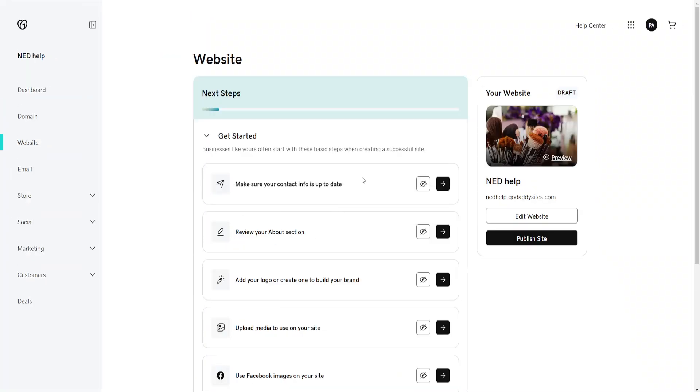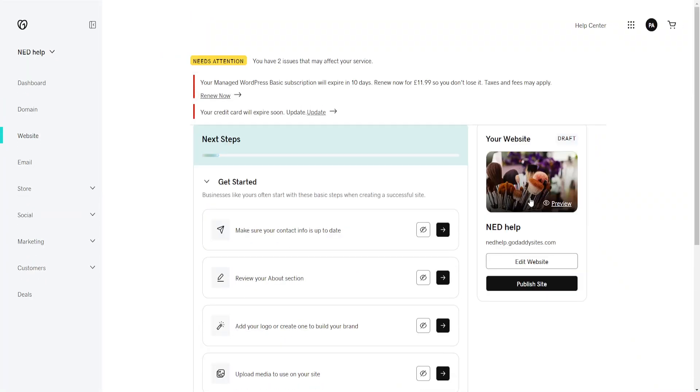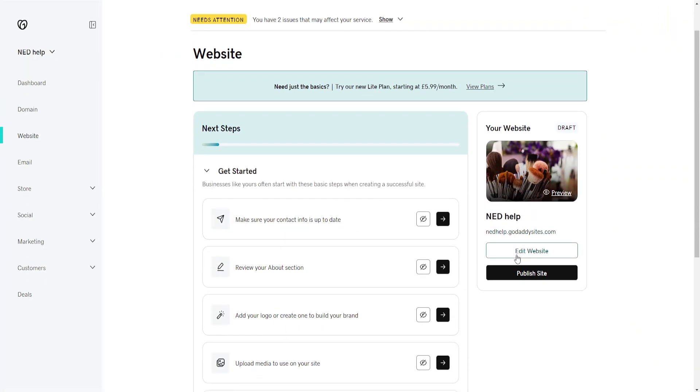We want to get access to the website editor. This is our website, so click on edit website.